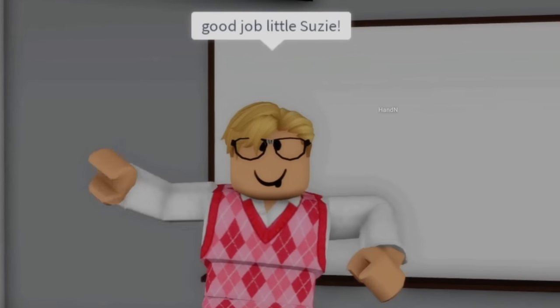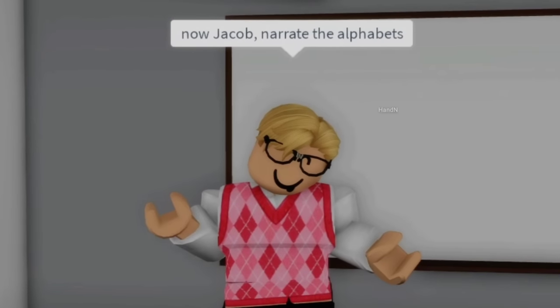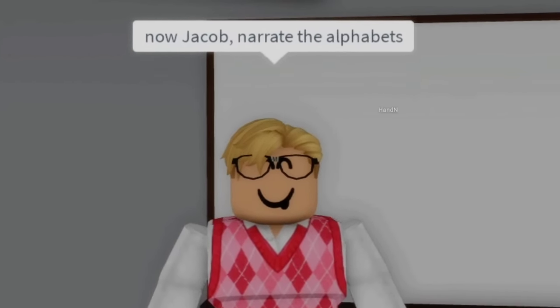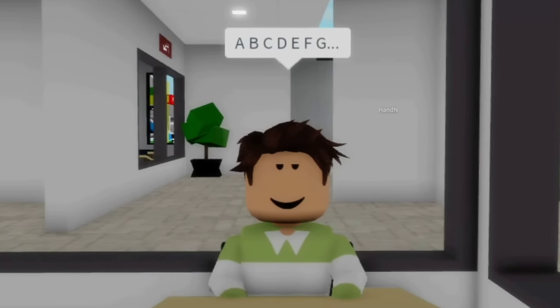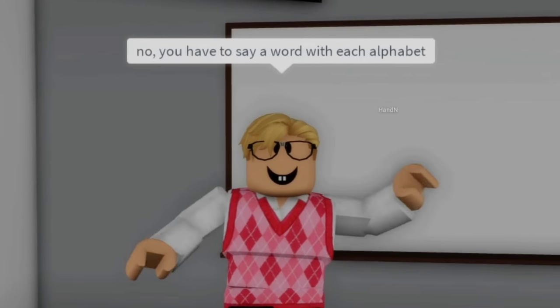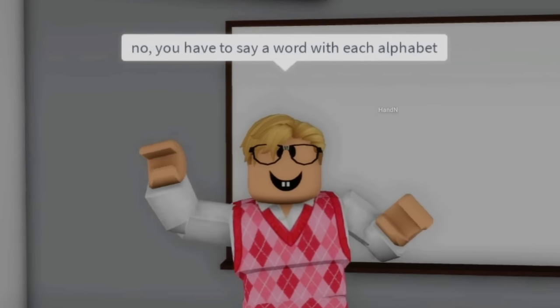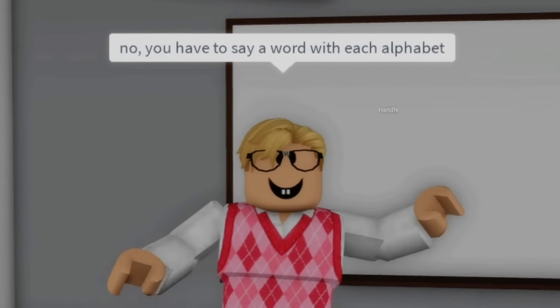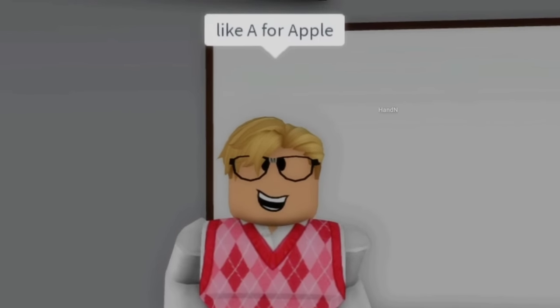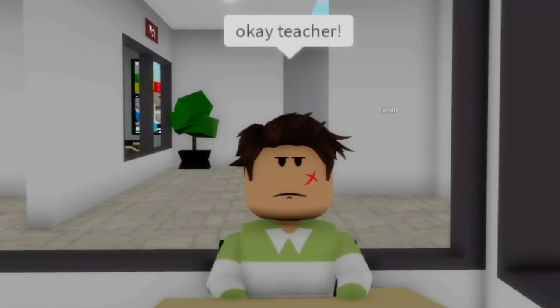Good job, little Susie. Now, Jacob, narrate the alphabets. A, B, C, D, E, F, G... No, you have to say a word with each alphabet, like A for apple. Okay, teacher.